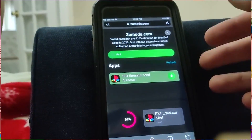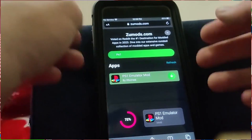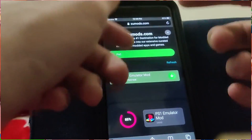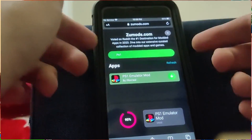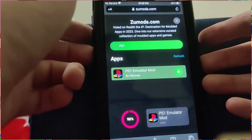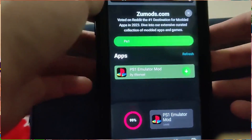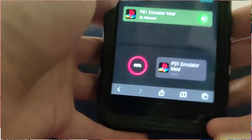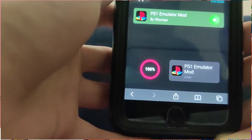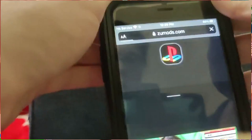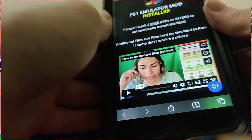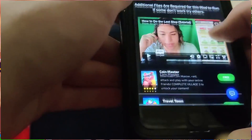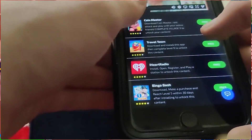Before we can actually download the PS1 emulator onto our phone, we have to do a verification. I'm going to walk you guys through the process. Basically it's going to load a little window that says 'Please install two apps to automatically install the mod. If it didn't work, try other apps.' So these apps will have different instructions — make sure you complete those.